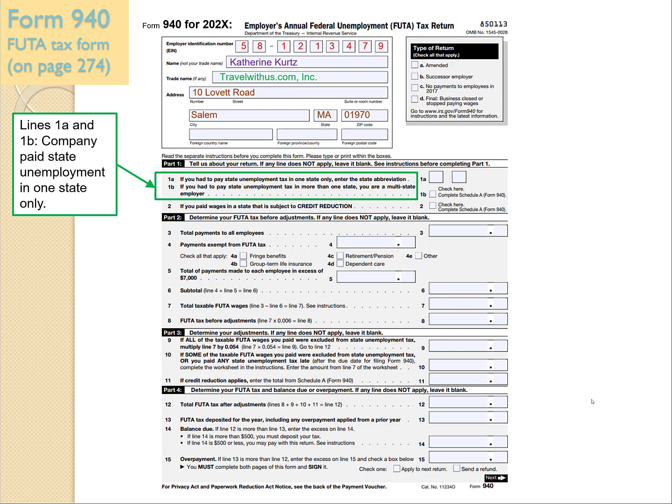Now we're on Part 1, Lines 1a and 1b. The company paid state unemployment in one state only, so that's Line 1a. We need to fill in the state abbreviation, which is MA for Massachusetts.